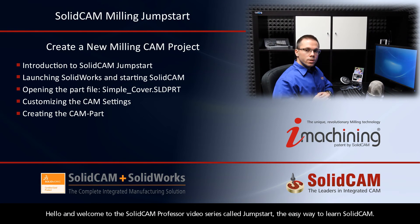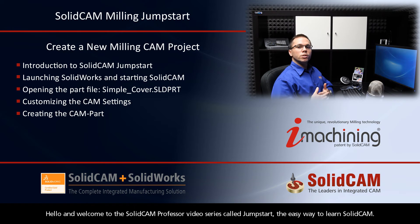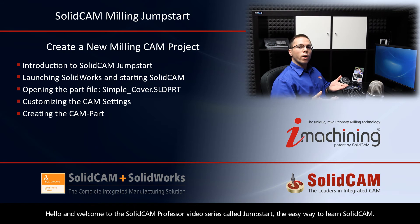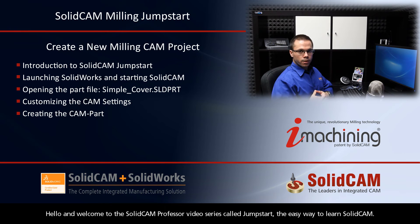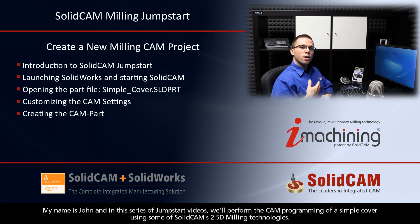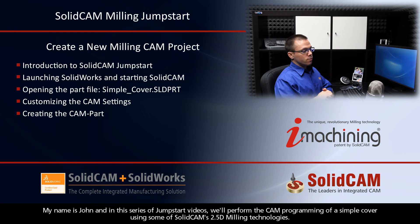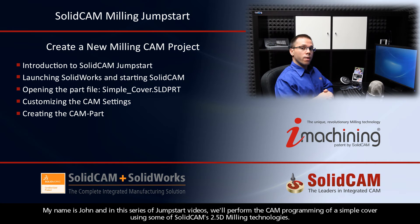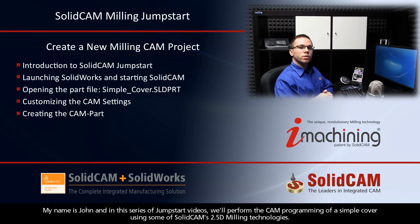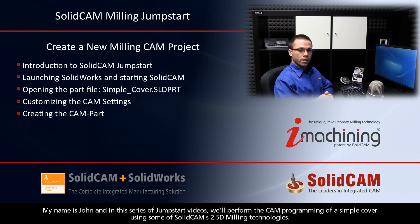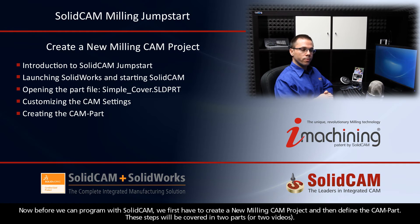Hello and welcome to the SolidCAM Professor video series called JumpStart, the easy way to learn SolidCAM. My name is John, and in this series of JumpStart videos we'll perform the CAM programming of a simple cover using some of SolidCAM's 2.5D milling technologies.